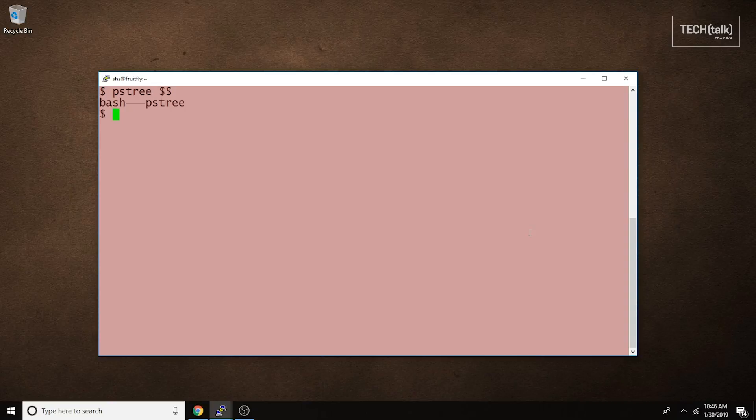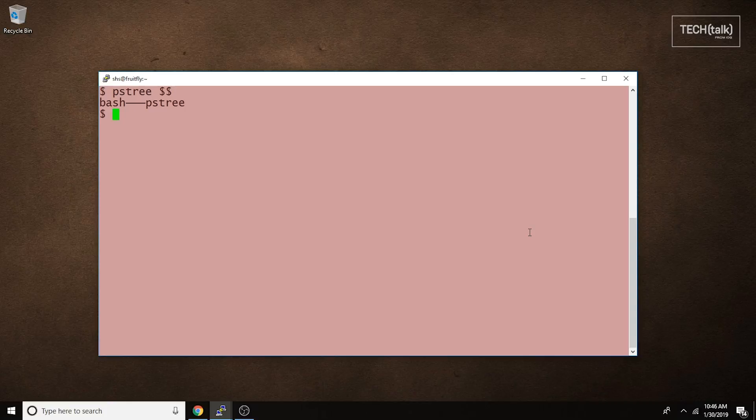In other words, Bash has just run the PSTREE command for us. If we run a more complex example, like PSTREE followed by a username, we're going to see all of the processes being run by that particular user.